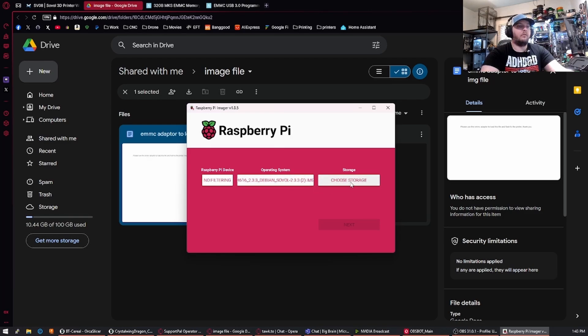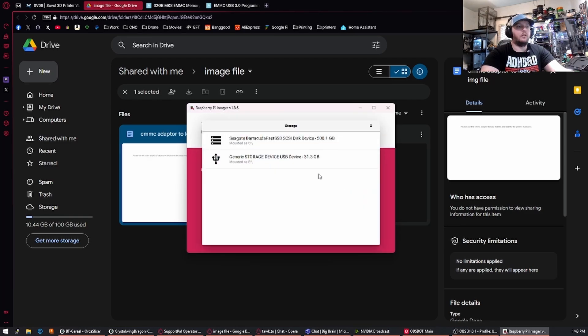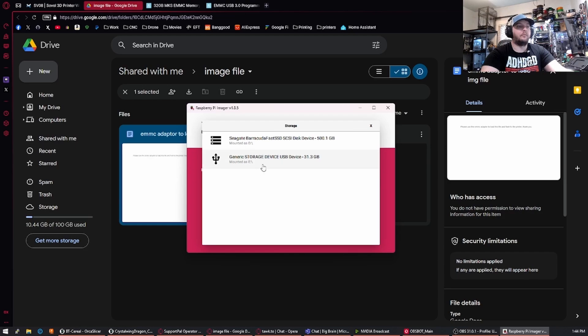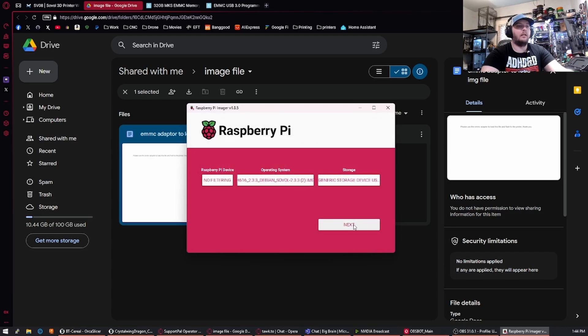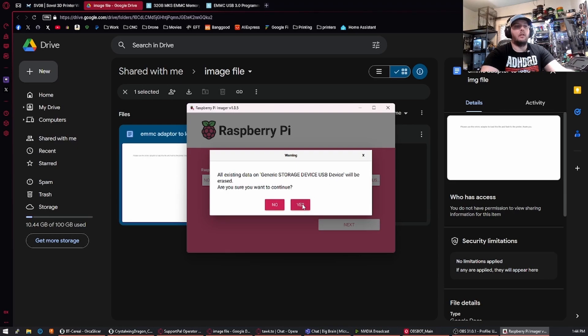After you have the operating system selected, we're going to go to storage and the eMMC module should show up as a generic storage USB device. We'll click on that, click next. We do not want to apply any OS customization settings and yes we are aware that it will be erasing everything that is currently on the storage device. If you got it from us and you haven't flashed it before, this would be already empty.